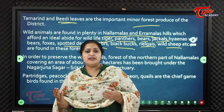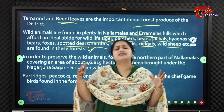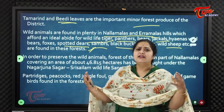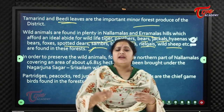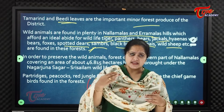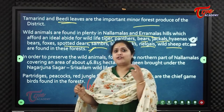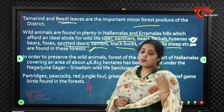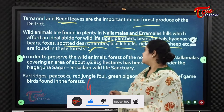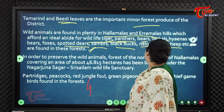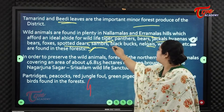Nallamalas are home to many wild animals, especially tigers. On the way to Srisailam temple, there is the Srisailam Reserve Forest. If you travel through the forest in early evenings, you may see tigers crossing the roads. Other animals including hyenas, foxes, panthers, bears, jackals, and spotted deer are also commonly seen.